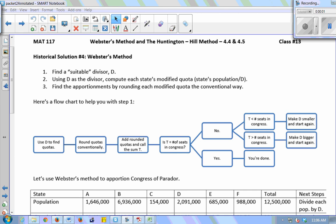We'll talk about two more methods of apportionment: Webster's method and the Huntington-Hill method. This is historical solution number four. We've had three solutions so far — Hamilton's, Jefferson's, and Adams' methods. Now we're going to talk about Webster's method, which is very similar to Jefferson's and Adams' in that it's a modified divisor method.